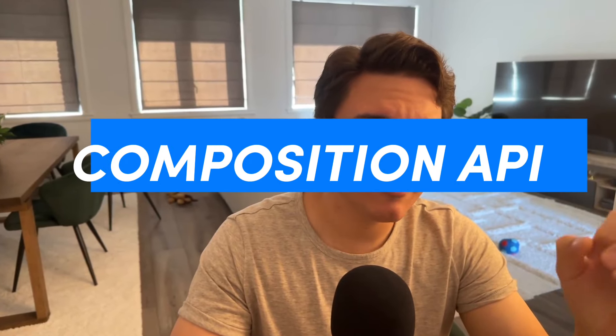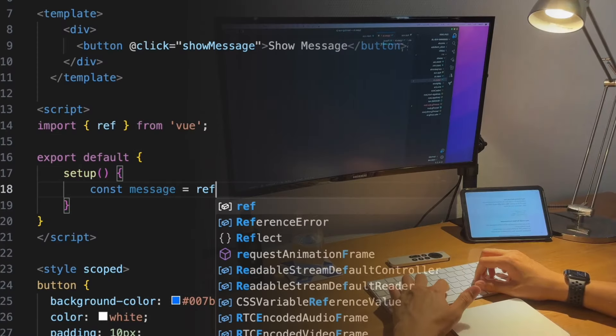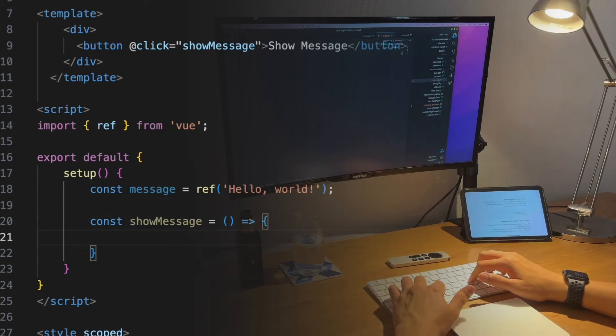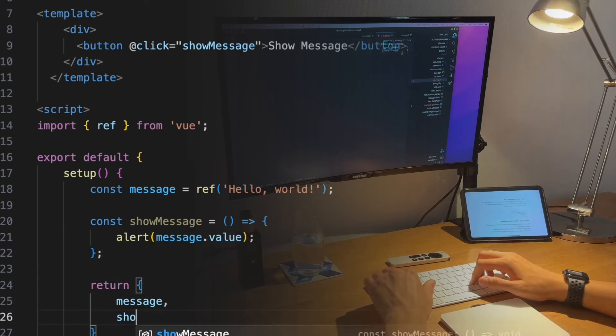The Composition API is a more flexible way to define and reuse component logic. It is particularly useful for managing complex components, as it allows you to organize code by feature rather than by option type. Use functions like ref within the Setup method to define reactive properties. In the Composition API, instead of using methods like methods and data, we utilize the Setup function, where we can use reactive references using the ref library, and compose our component logic in a more JavaScript-like manner.